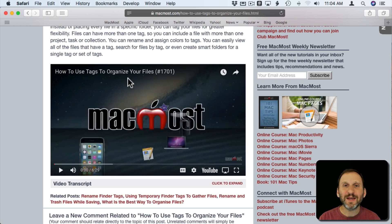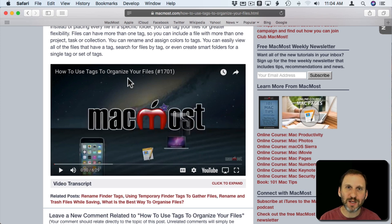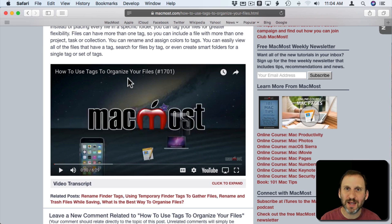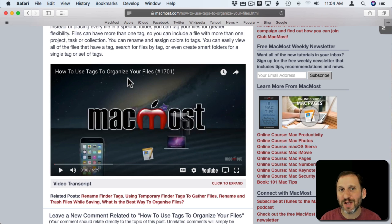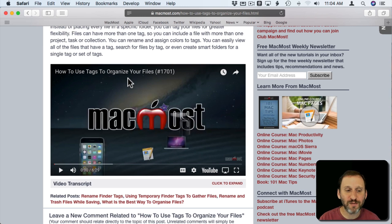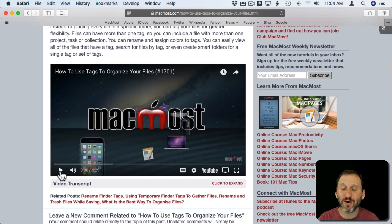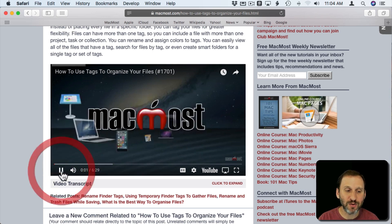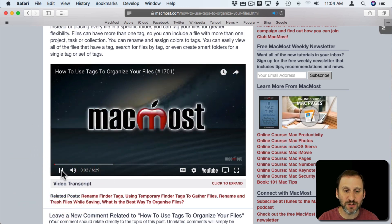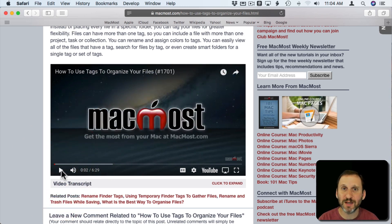The keyboard focus, which is where the keystrokes go when you press a key, may actually be on the webpage, not the actual video itself. So you want to make sure before you use keyboard shortcuts that the last thing you did was click on the video in some way, clicking on it to play or pause it.